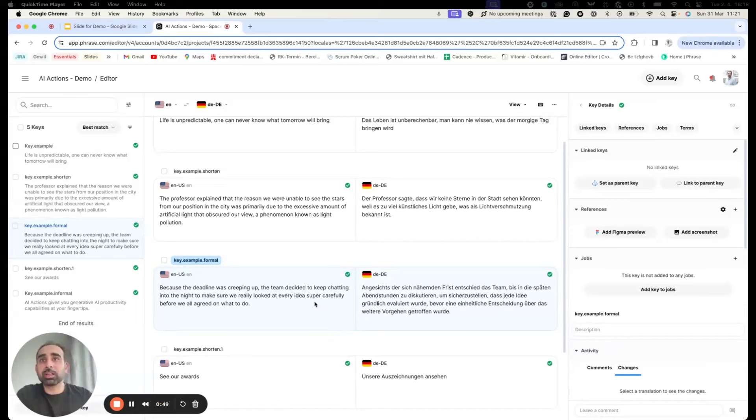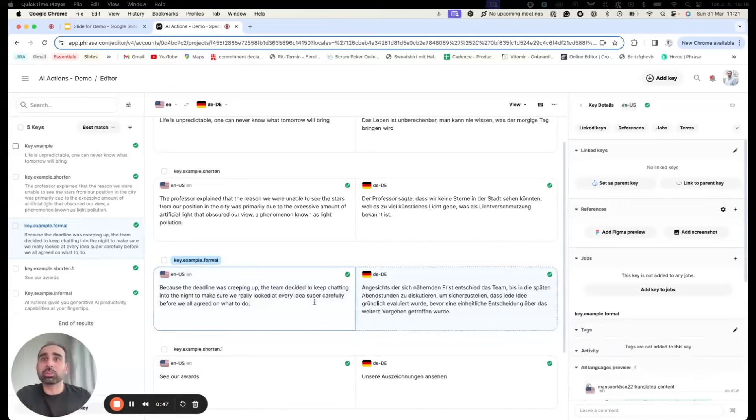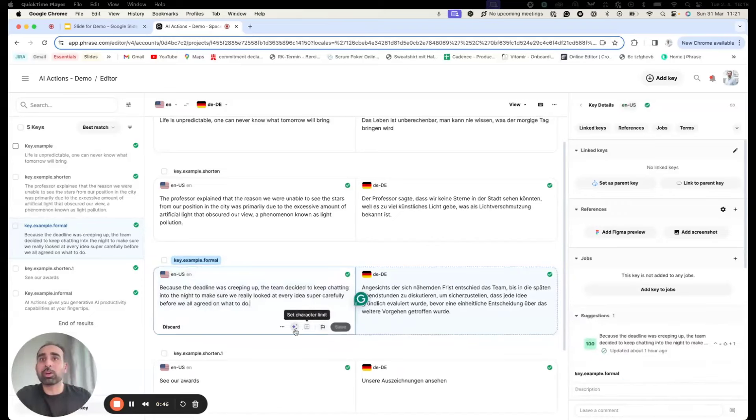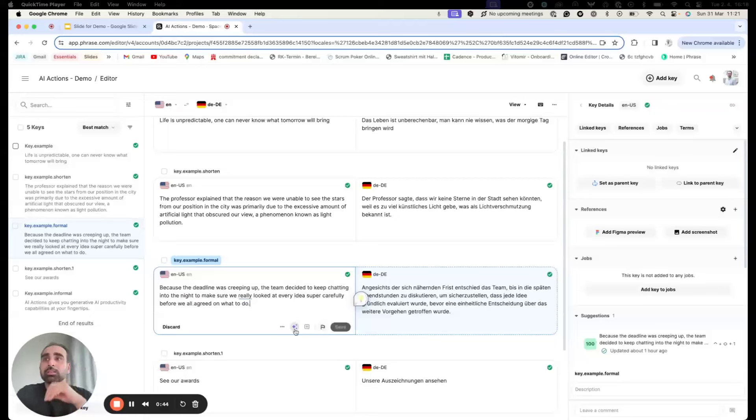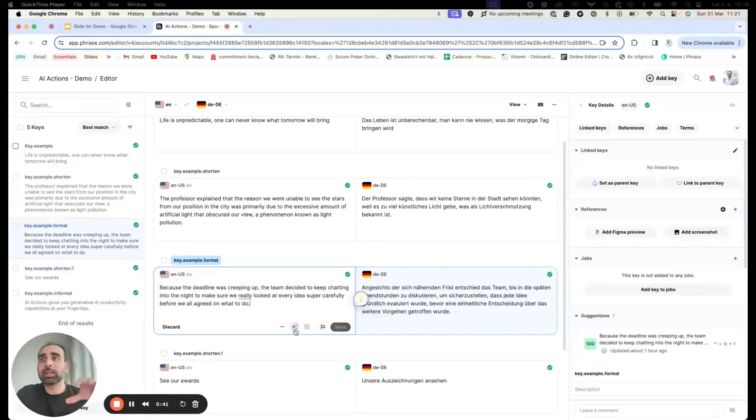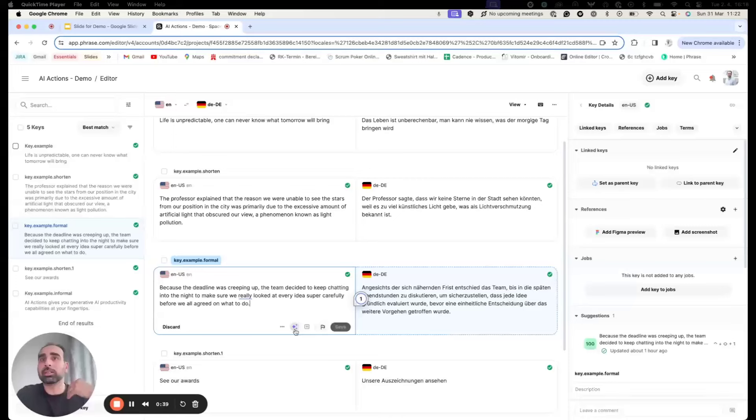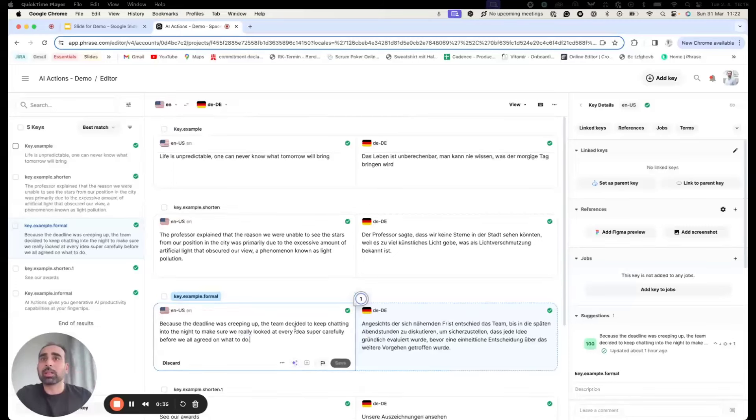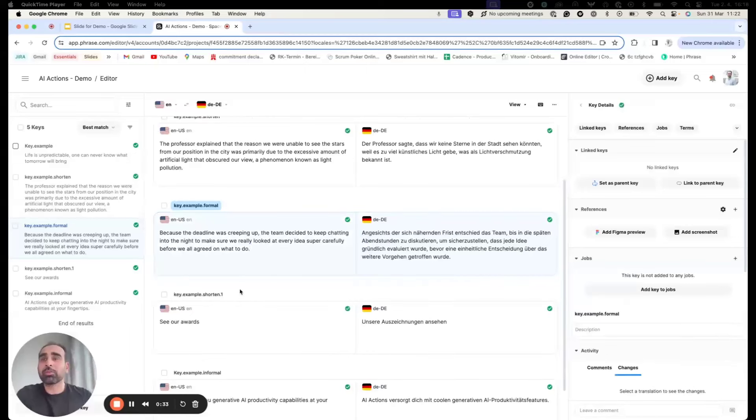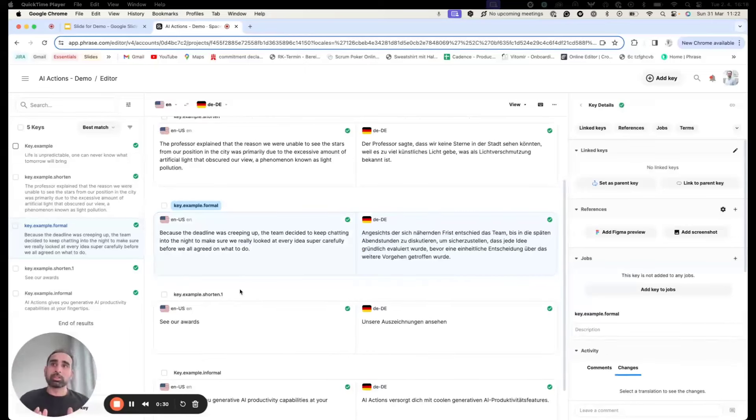Just like that, I've improved the quality of my translations according to my tone of voice. Similarly, these actions can also be performed on the source copy as well. They can be performed under target languages and also on the source language.